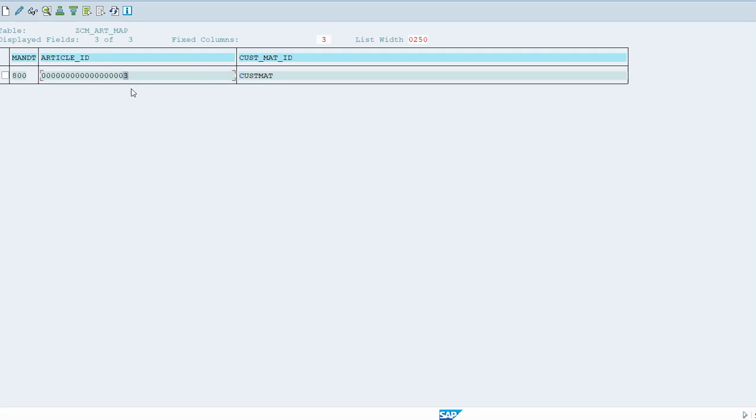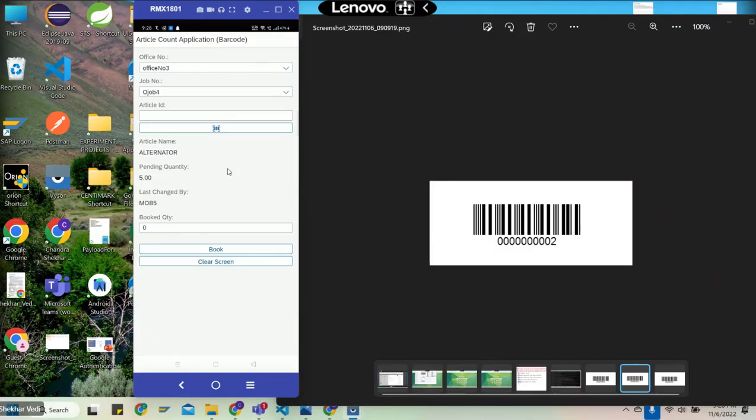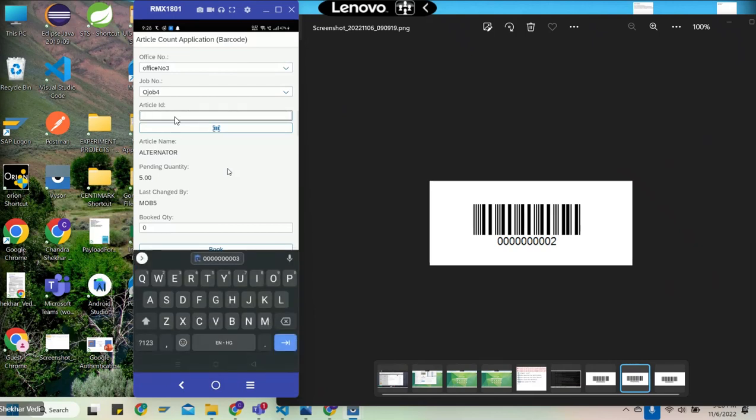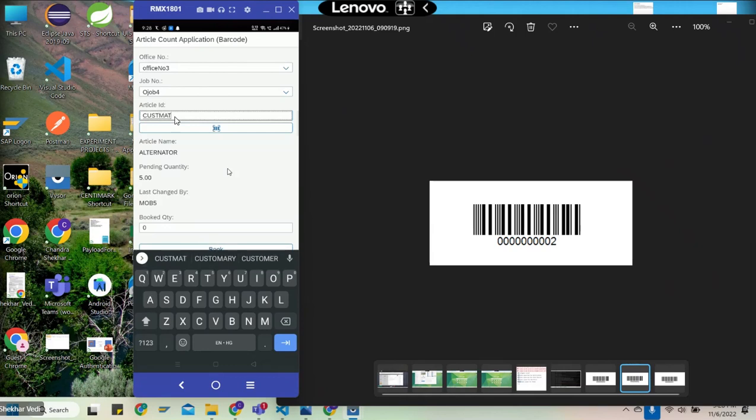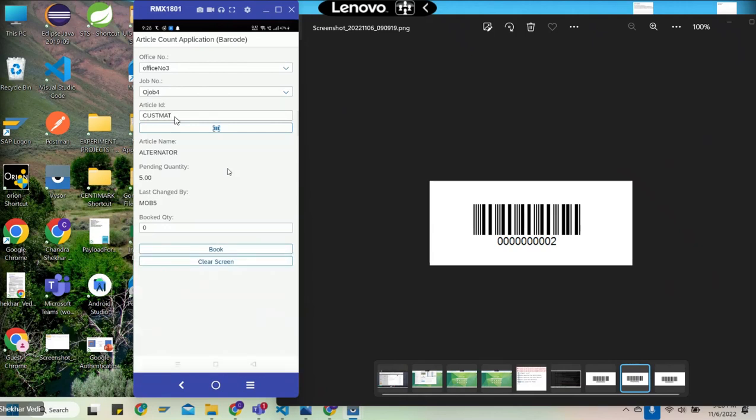What I will do is go back and in the article ID, I type CUSTMAT in capital letters. Press enter and you can see it has fetched the data: alternator.